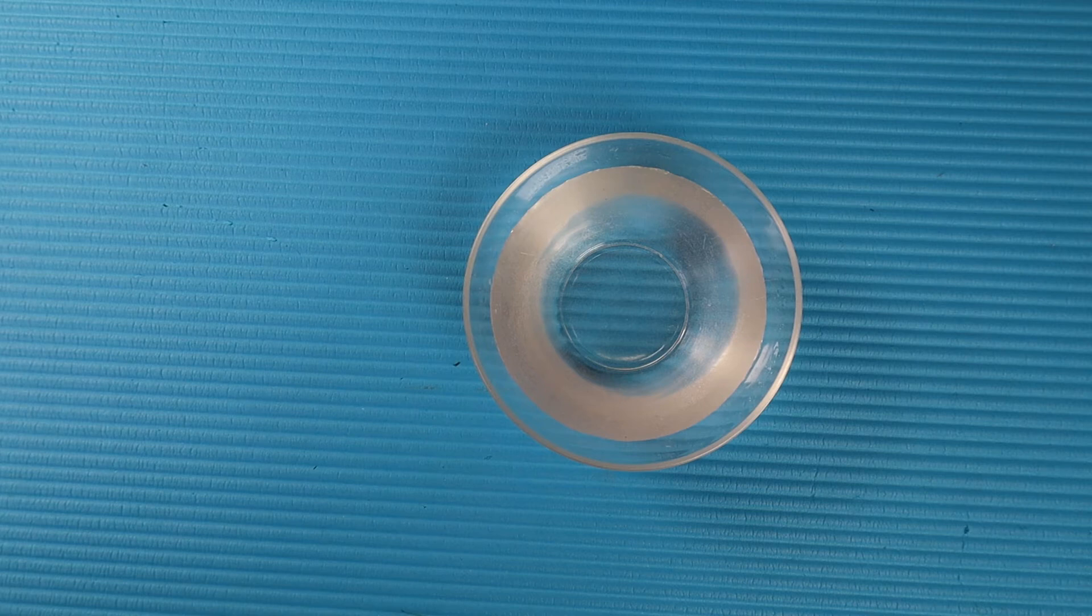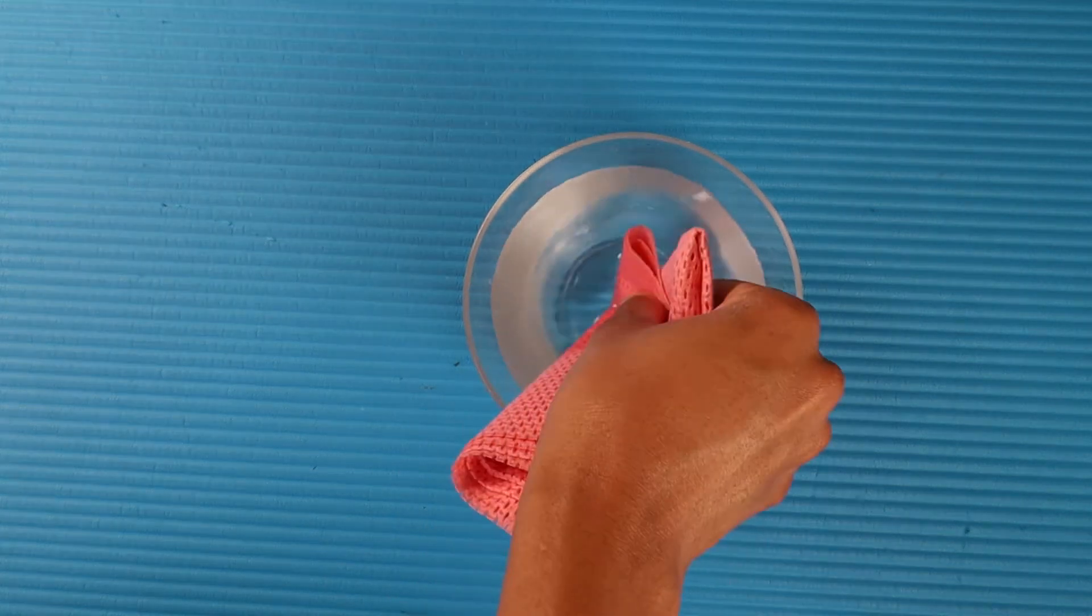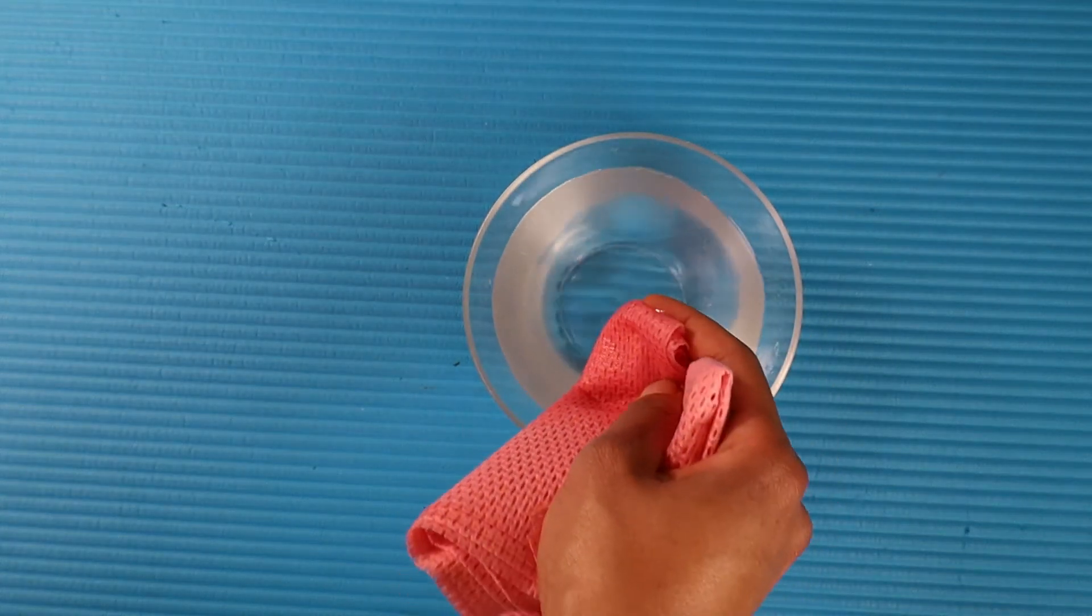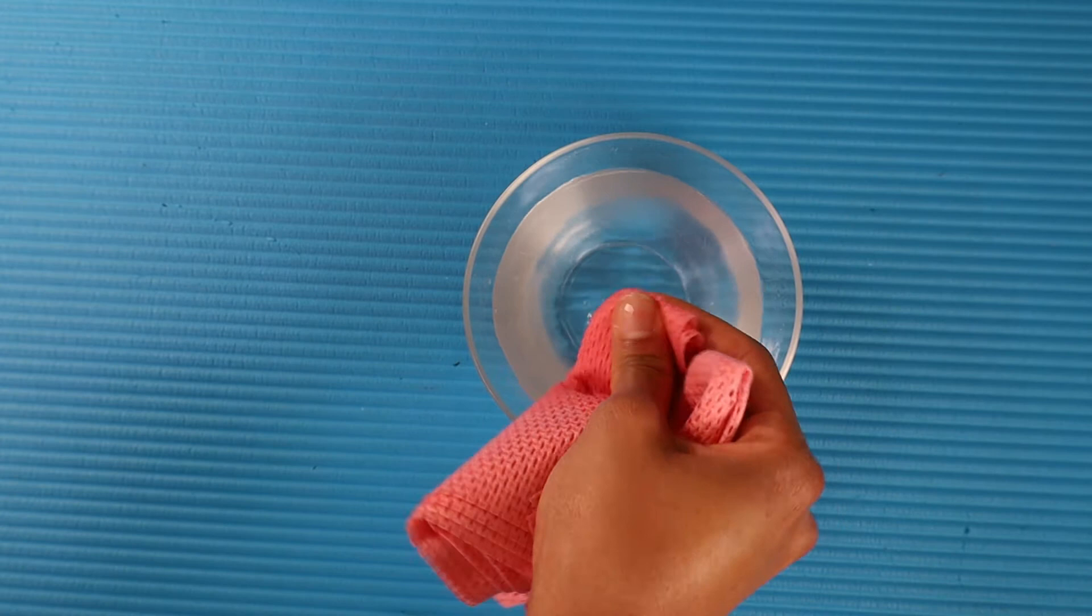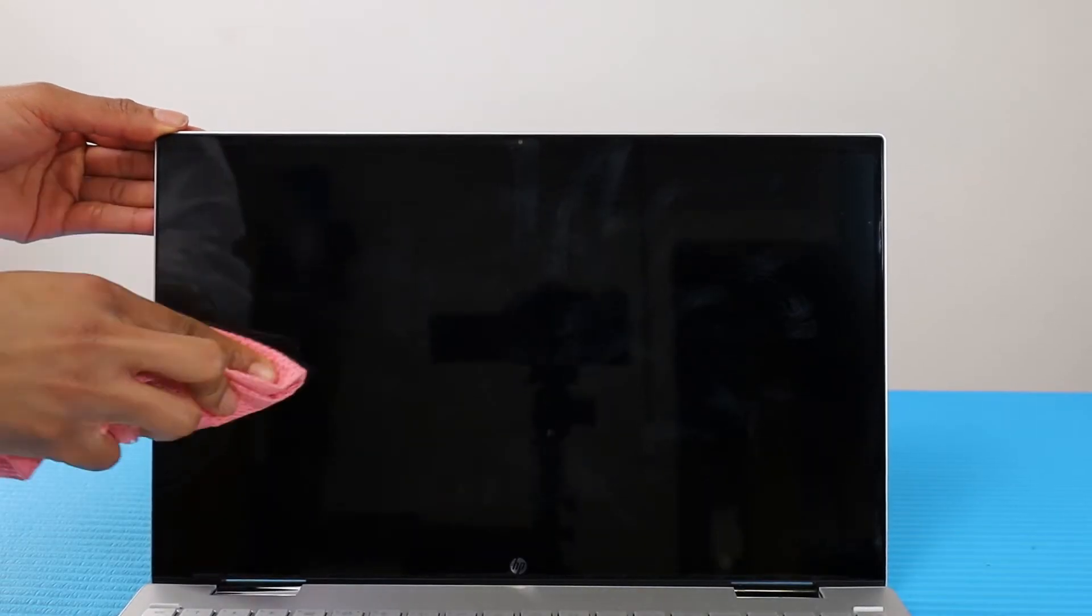Moisten a soft, clean cloth with water and then gently wipe the screen.